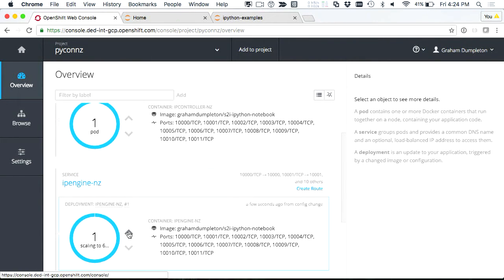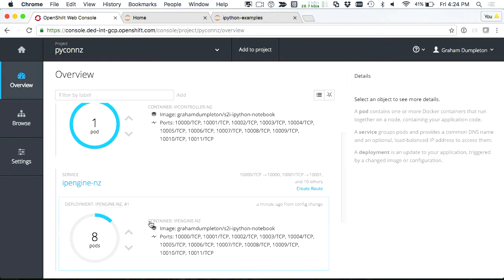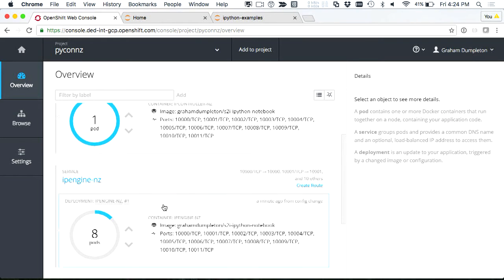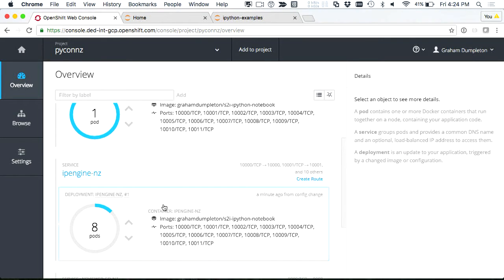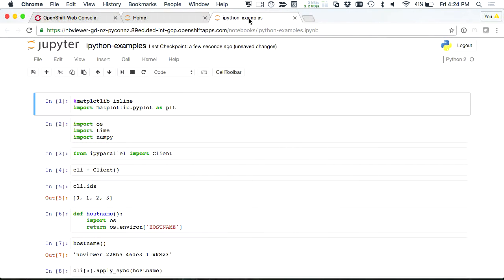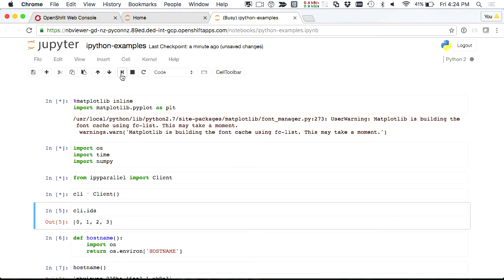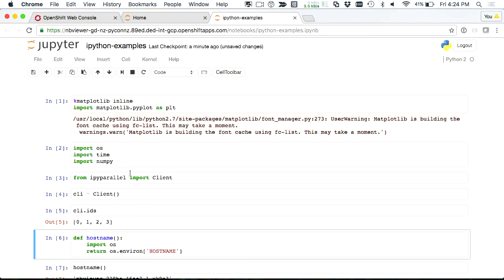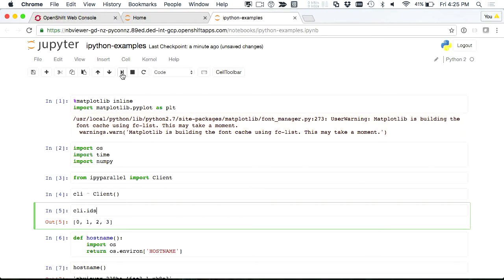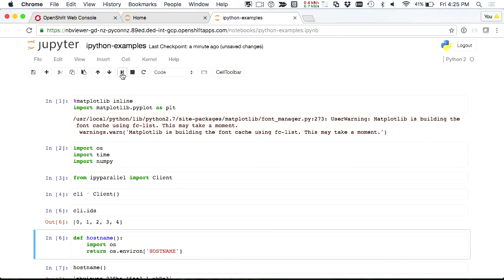I've got one controller and one engine. Let's just run up — how many engines do we need? Eight. I'm going to spin them up. That will start up nice and quickly. This is all running on an OpenShift cluster on Google Compute Platform — probably four machines at least. In the meantime I can go over here and start going through things. Let's see how many we've got running so far. We've got four running, then five.